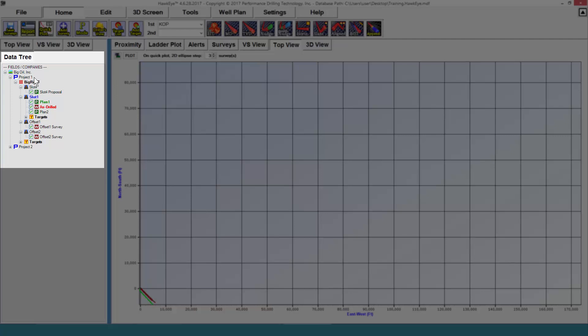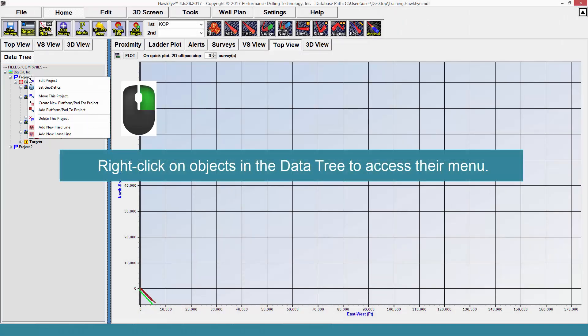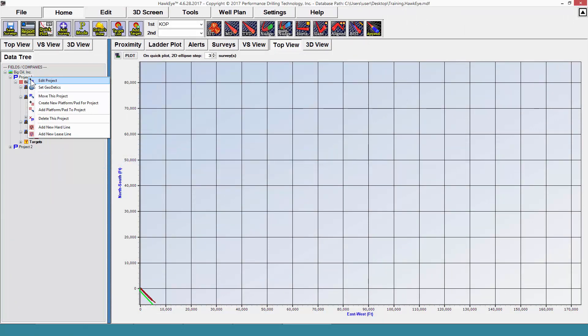To edit your project data, and likewise to edit anything in the data tree, you would right click on it and select the edit option. In this case, to edit a project, it would be edit project.